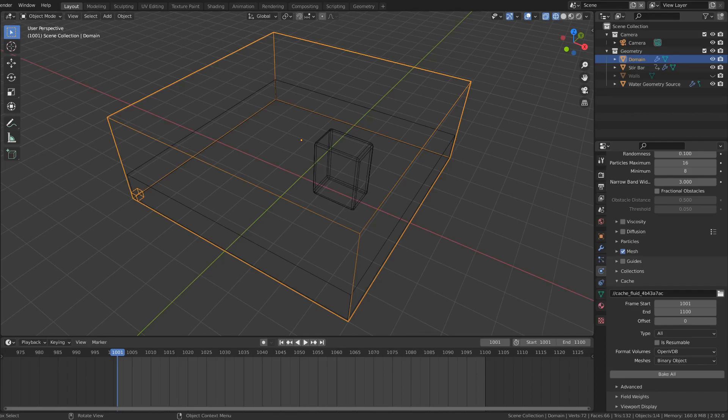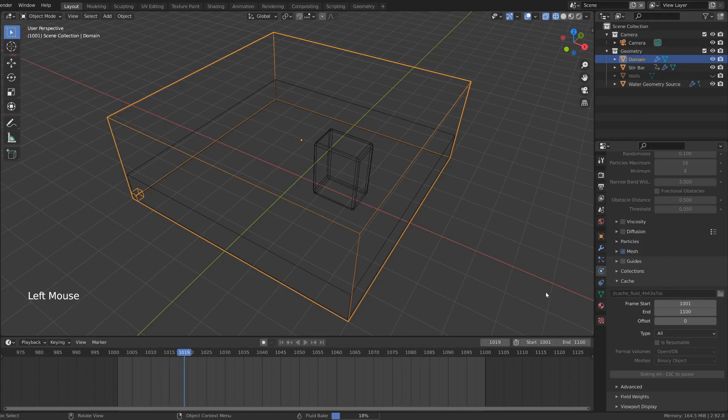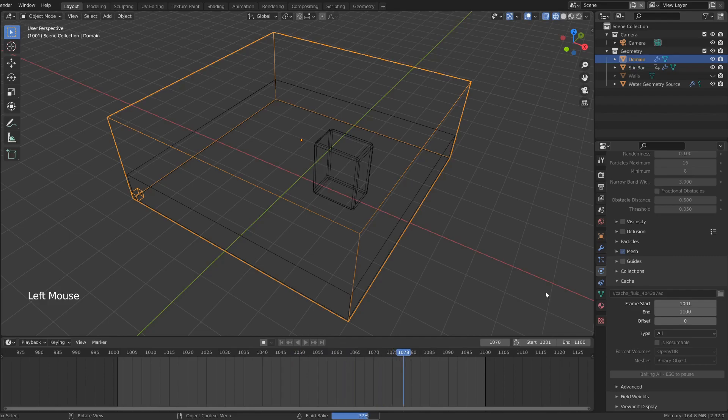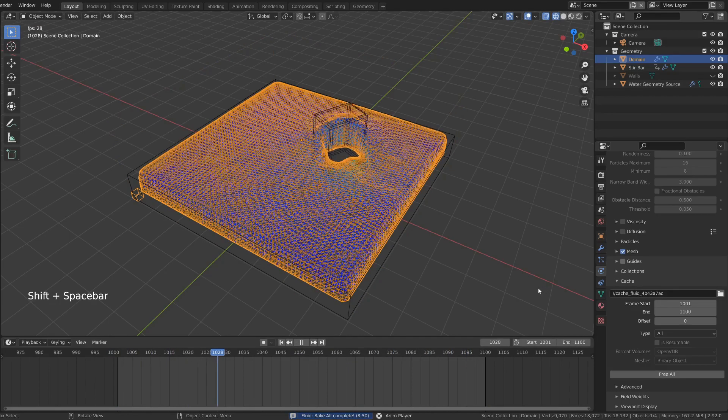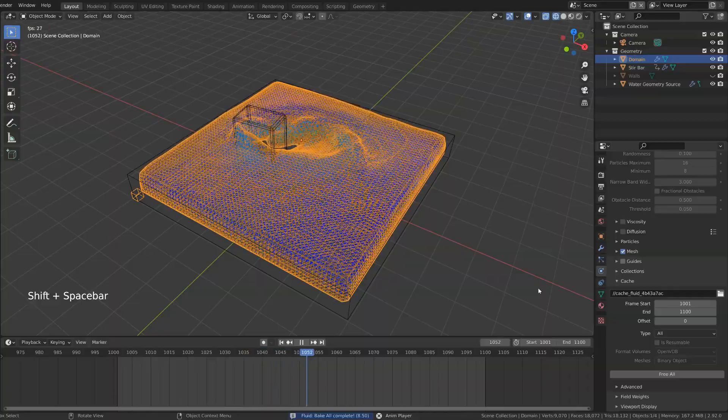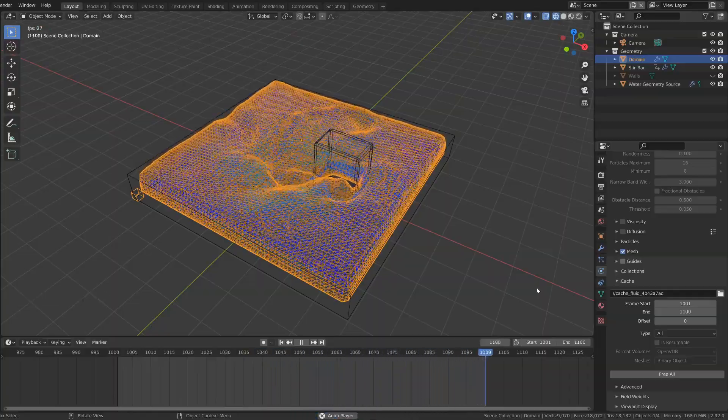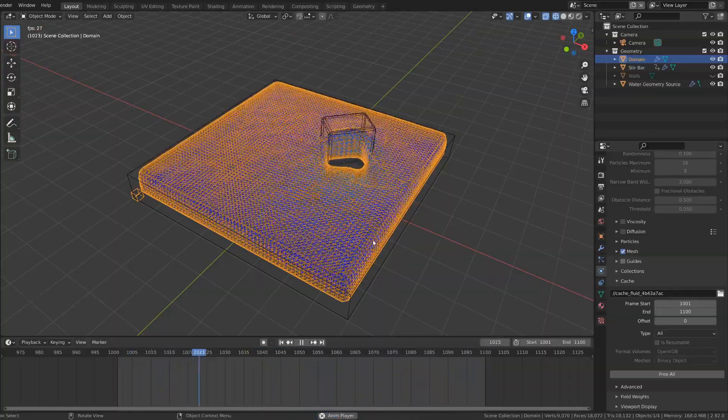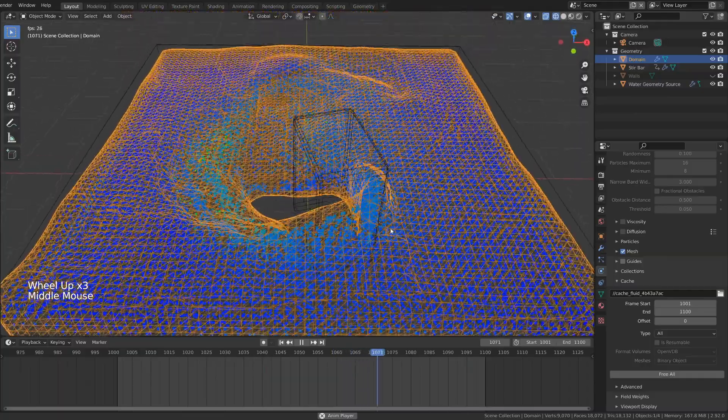Now back in the domain settings, we can bake the entire simulation in one go, because I've set the type to be bake for all. And this really only takes a few seconds. I haven't sped up this footage. So now the animation is working with both the particles and the mesh.